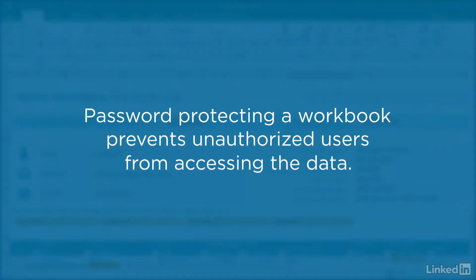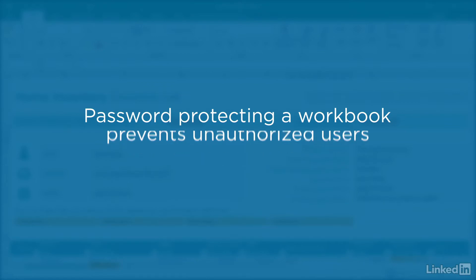Protecting an Excel file with a password is a good way to prevent unauthorized people from accessing the data in your workbook.